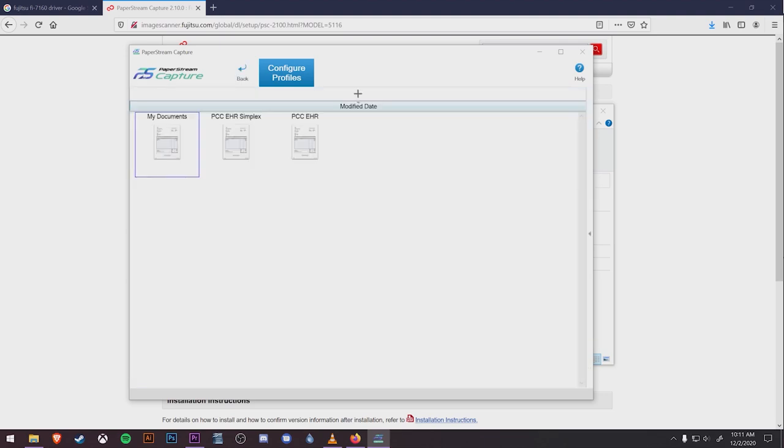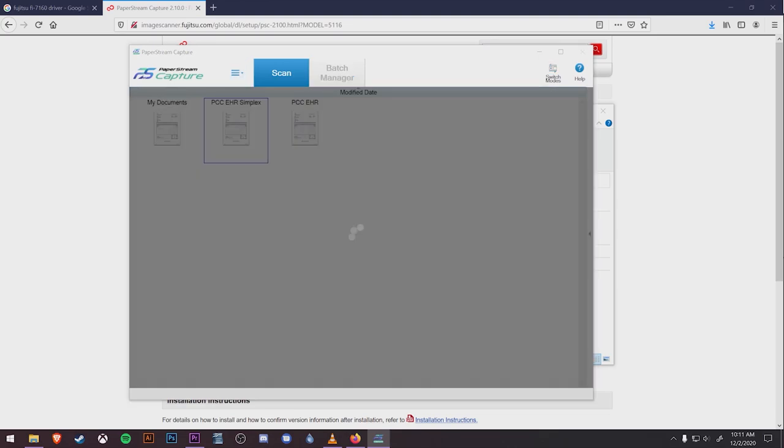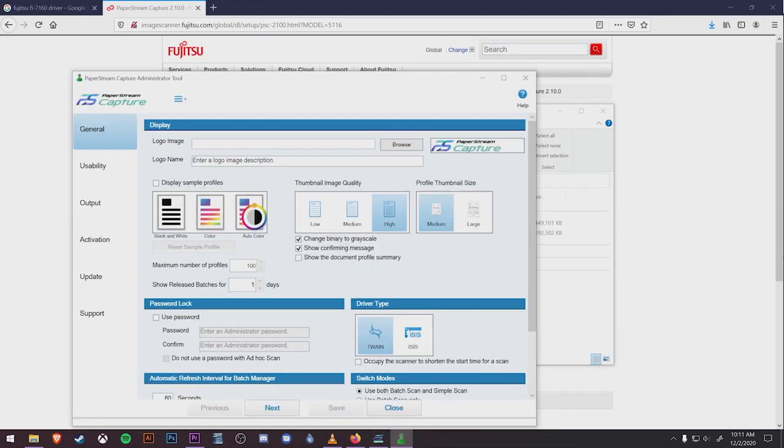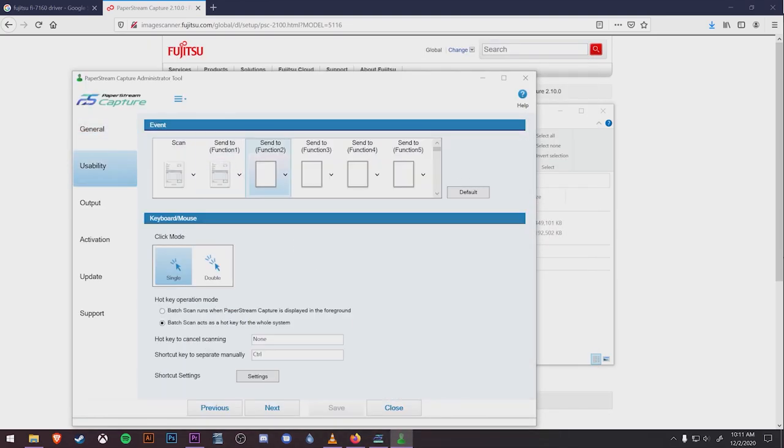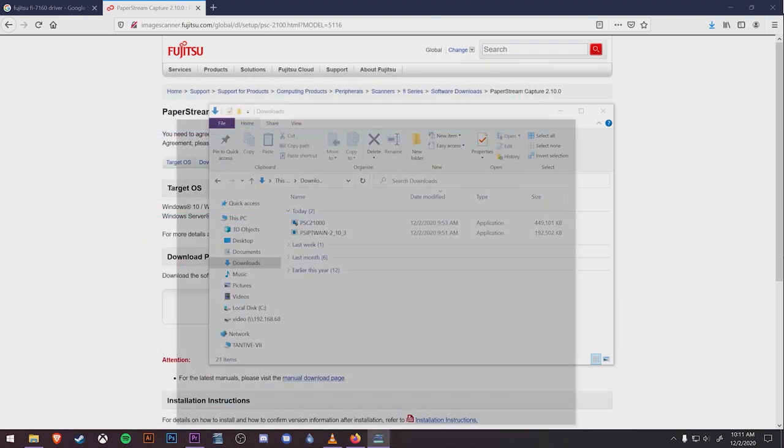Just like with the PCC EHR profiles, you'll need to go to the Administrator Tool, Usability, and assign which function you want this profile to go to. Now you're finally finished and can begin scanning.